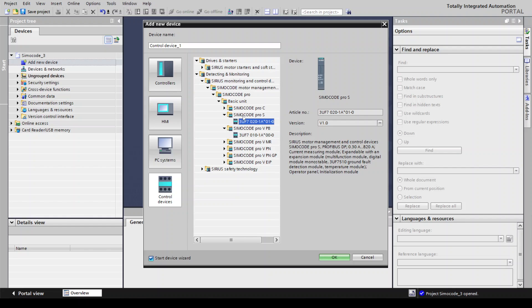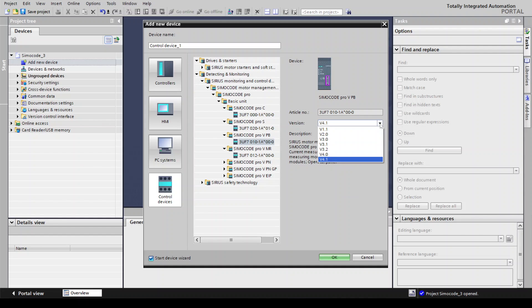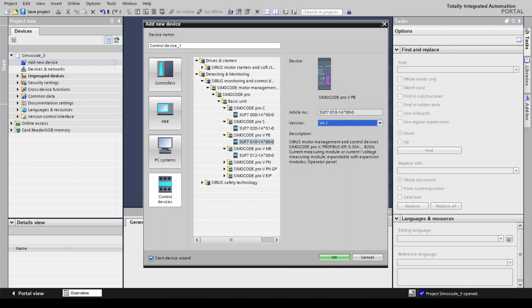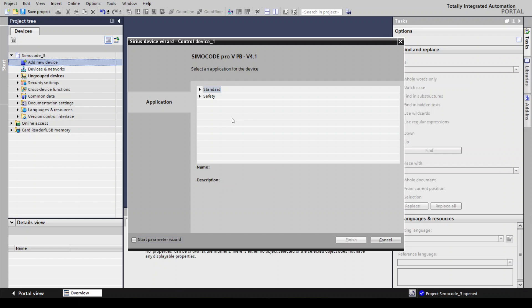We are taking the PROFIBUS module for testing. We will discuss other products at different times, but for basic purposes we are selecting SIMOCODE Pro V PB. You can change versions here and see the article information — the MLFB number — and the description. This is a motor management and control device used for controlling and operating a motor. Click OK and the wizards appear automatically.